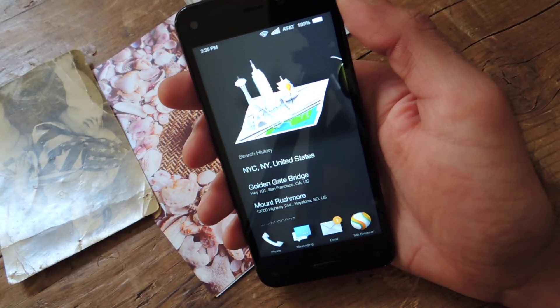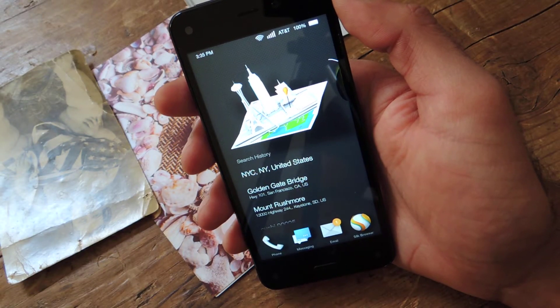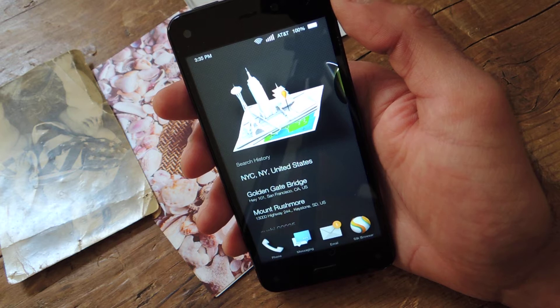Hey guys, Faisal here with Gadget Hacks and today I'm going to show you how to take a screenshot on the Amazon Fire Phone.